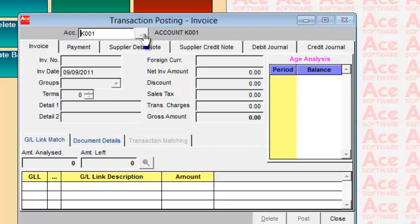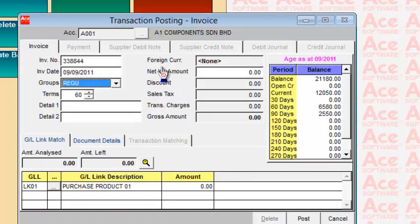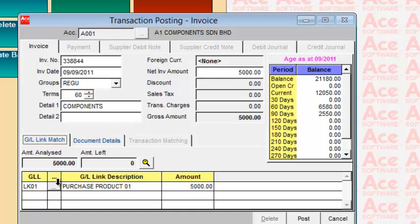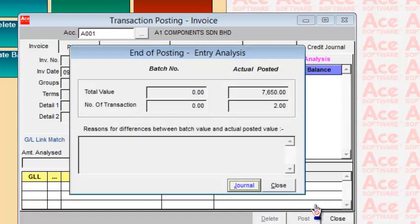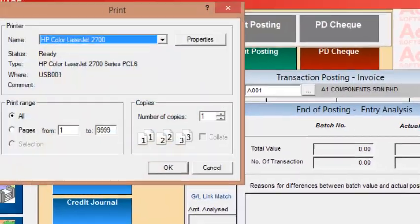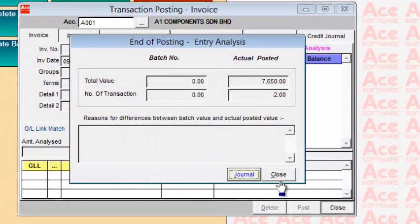If you cannot remember an account number, use the pop-up search. For another invoice, enter the invoice number, detail — for example, components purchase — and the amount, say 5,000. Select the purchase analysis and click Post. At the end of posting, when you close, the system compares your batch value against your actual posted total. You can print a journal at this point to show a summary of all your postings.